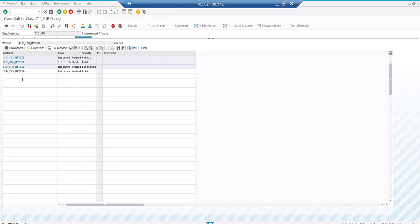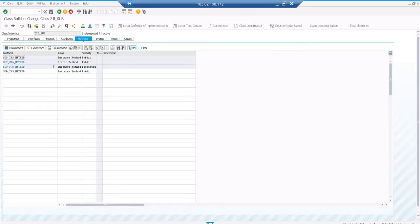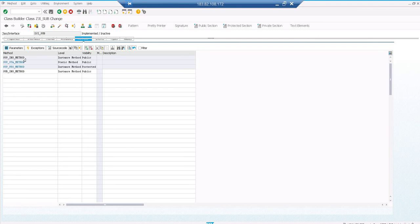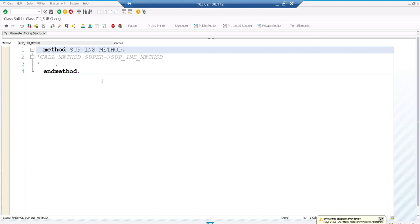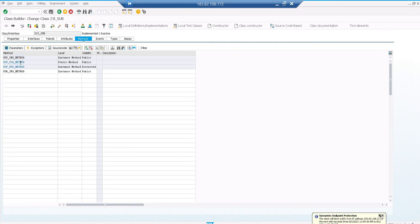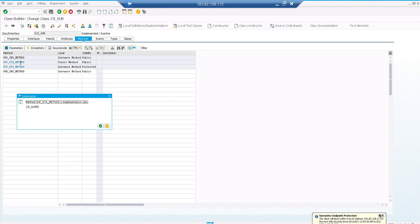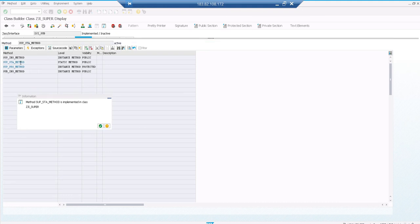Once you do the redefinition, if you go back to the previous screen, you can see it has changed - it's not in blue color anymore, it's black. If you double-click now, it won't take you to the superclass implementation because it got redefined in the subclass itself - it goes only to the subclass method editor. If you double-click a method which is not redefined, then it will take you to the superclass method implementation with a popup saying this has been implemented in the superclass, and if you say continue, it takes you to the superclass method editor.